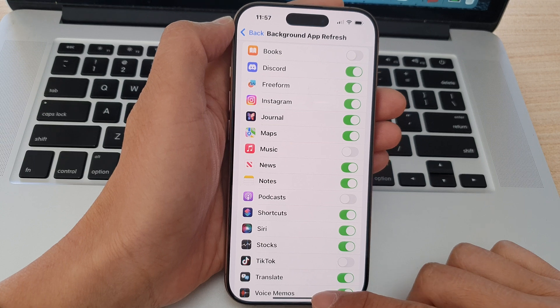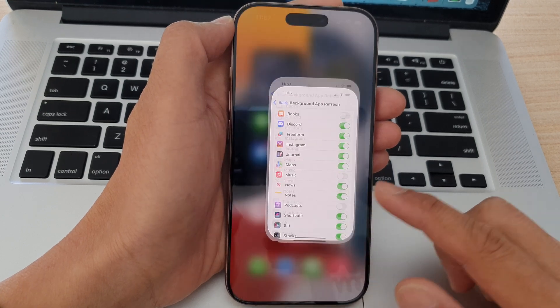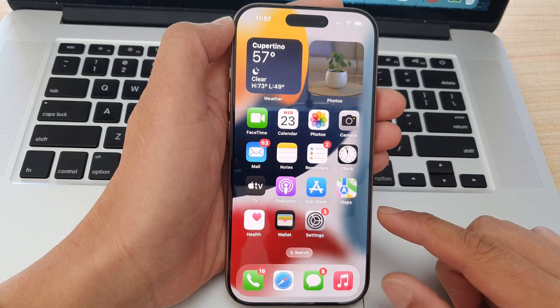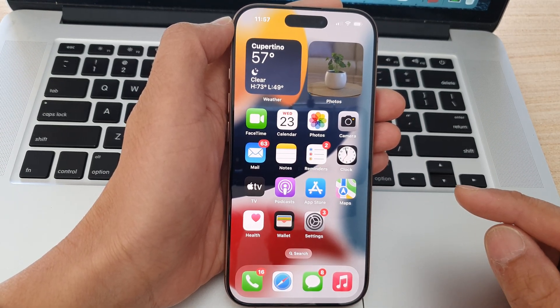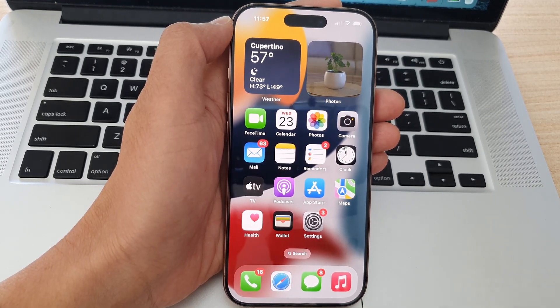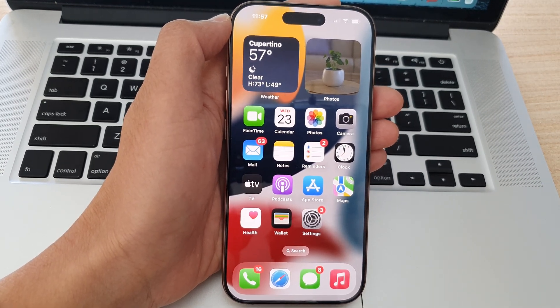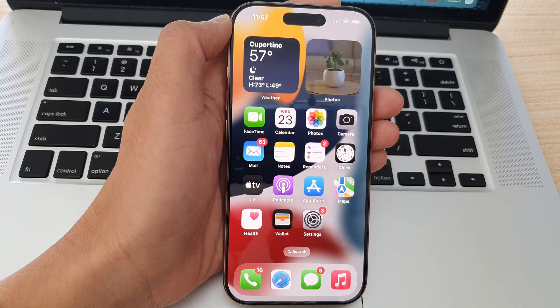Finally, you can swipe up to return back to the home screen. Thank you for watching this video — please like and subscribe to my channel for more videos.